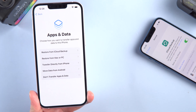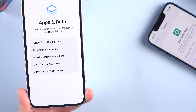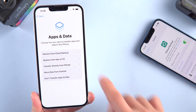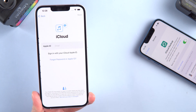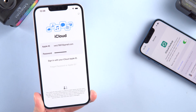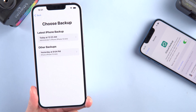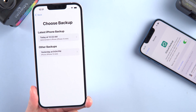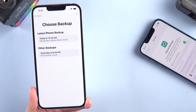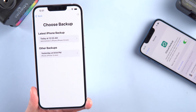Now you can see the Apps and Data page. Tap 'Restore from iCloud Backup' and log in with your Apple account. You will then see a list of backup files — choose the latest one or whichever one you need.